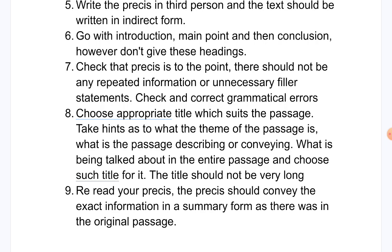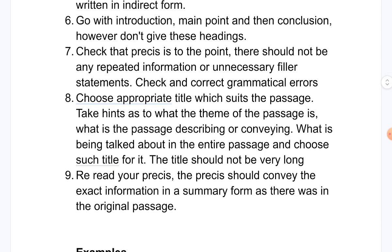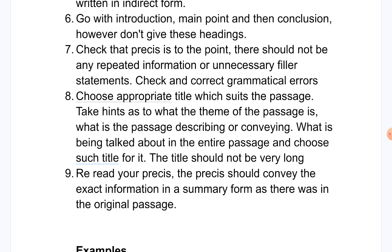Eighth, choose an appropriate title that suits the passage. Consider what the theme of the passage is, what it is describing or trying to convey, and what is being discussed throughout. For example, if a passage is about COVID-19, observe whether it discusses the harmful effects of COVID-19 or the positive side effects, such as pollution reduction. Carefully identify both the main theme and the sub-theme.